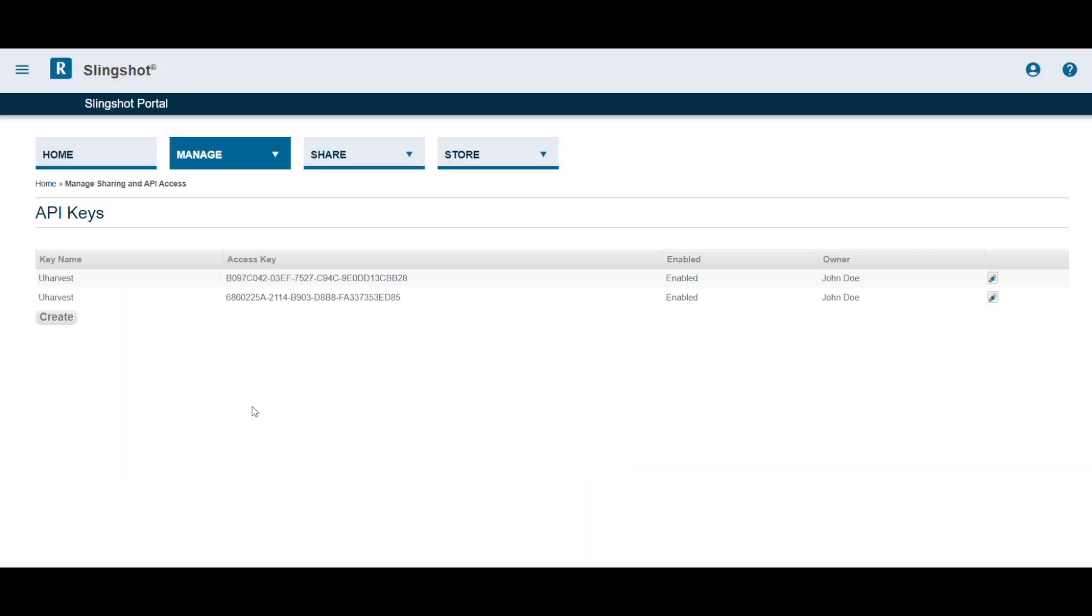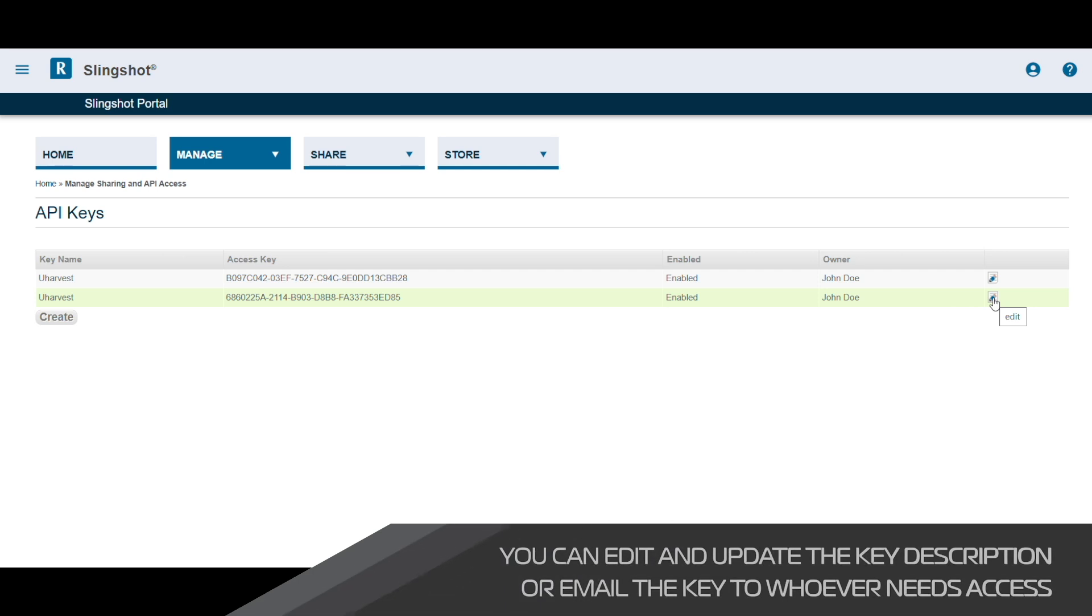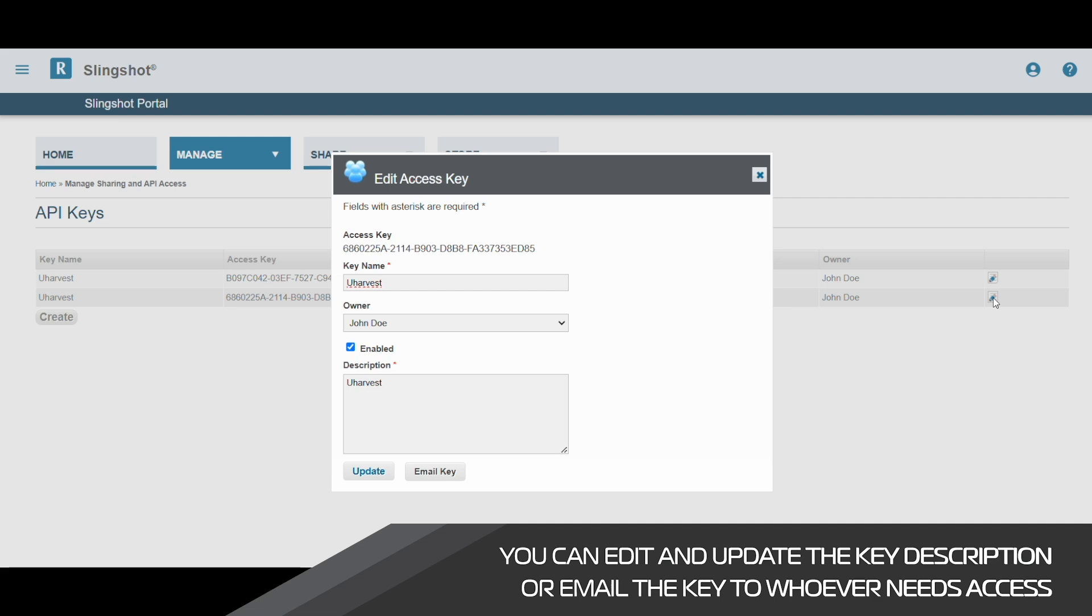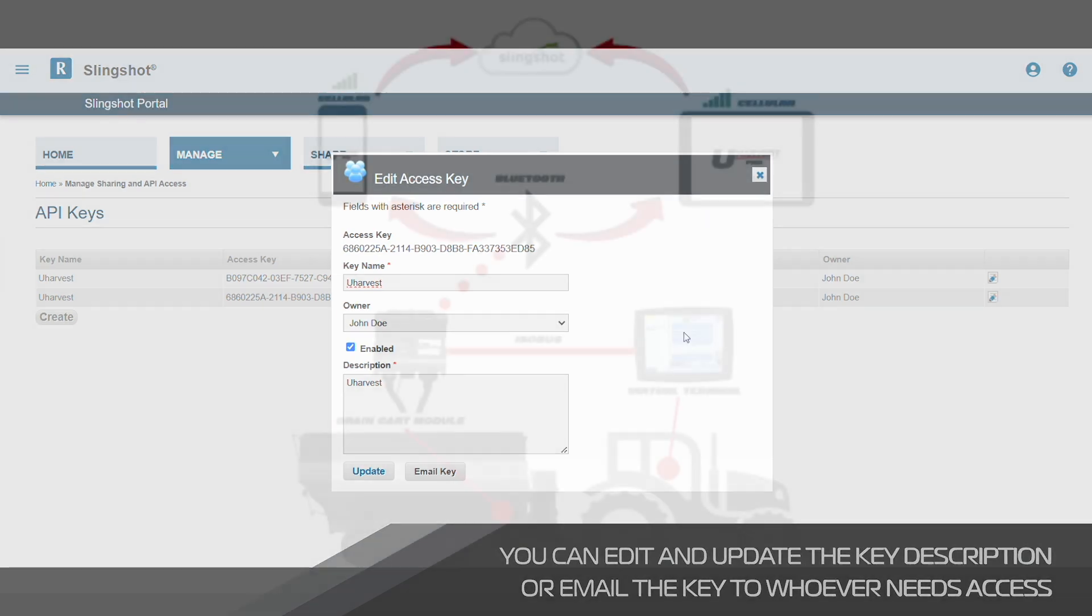Note the long string of numbers and letters under the field titled Access Key. This is important to note as we will eventually need to copy this into our uHarvestPro app. Creating an access key is important as this helps your uHarvestPro app send your data to the correct account location.